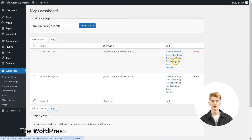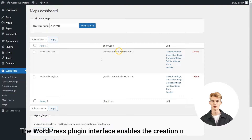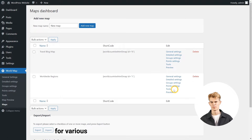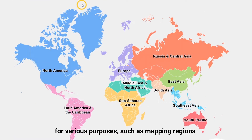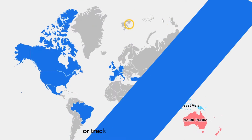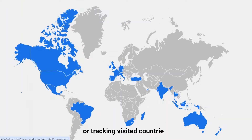The WordPress plugin interface enables the creation of multiple maps for various purposes, such as mapping regions or tracking visited countries.